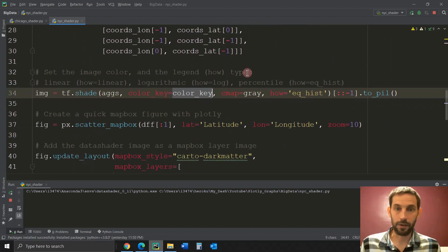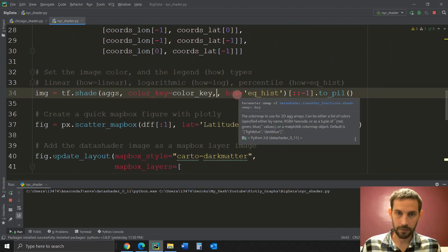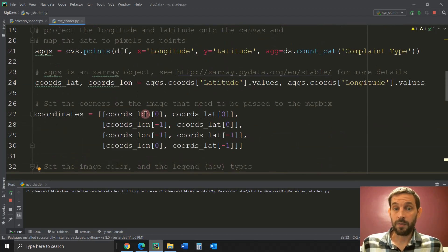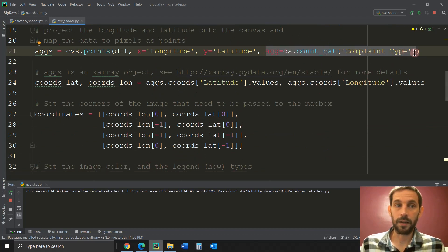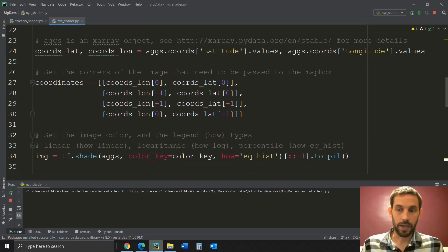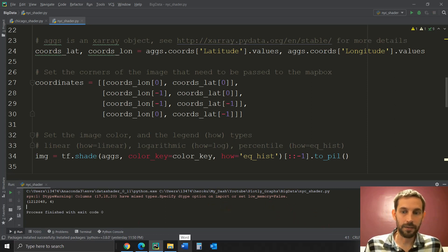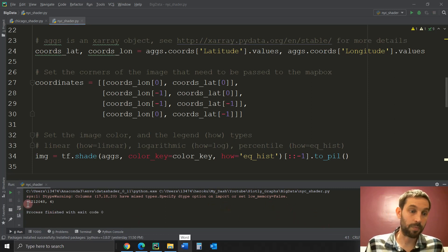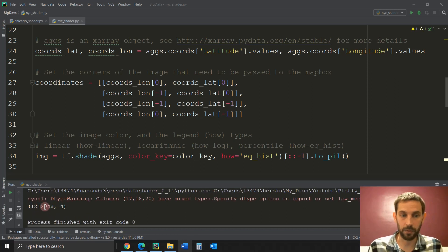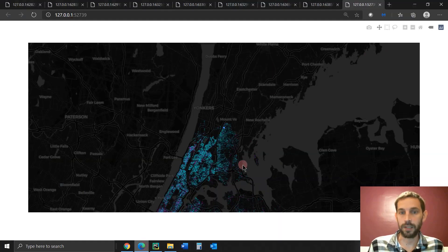And that's it — everything else is the same. Remember to also put the count_cat inside the canvas points call. Let's see what happens. I just plotted it and you can see we're plotting 1,200,012,000 rows of data points, and it created this plot right here.